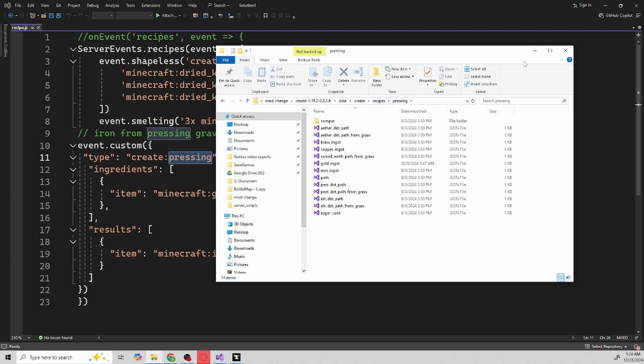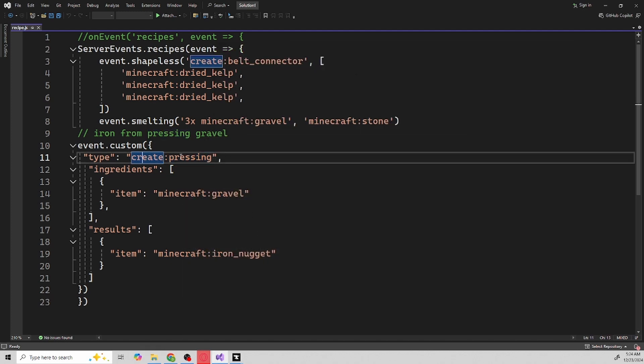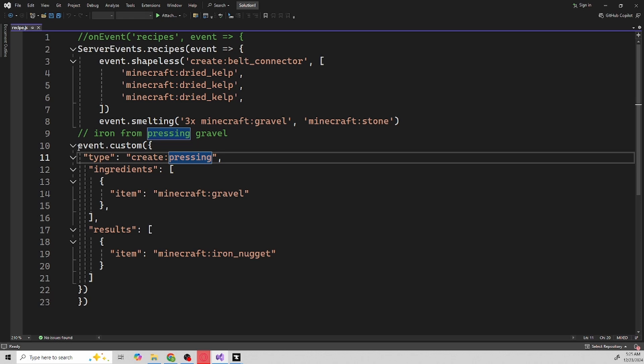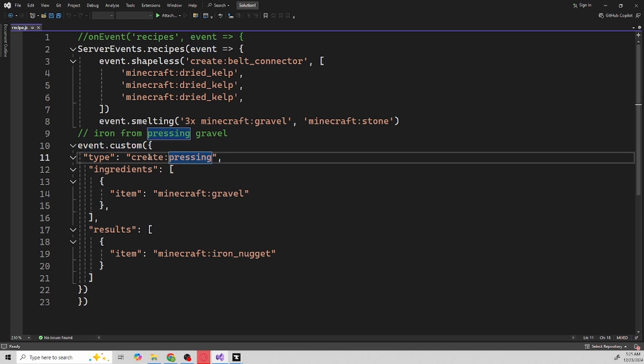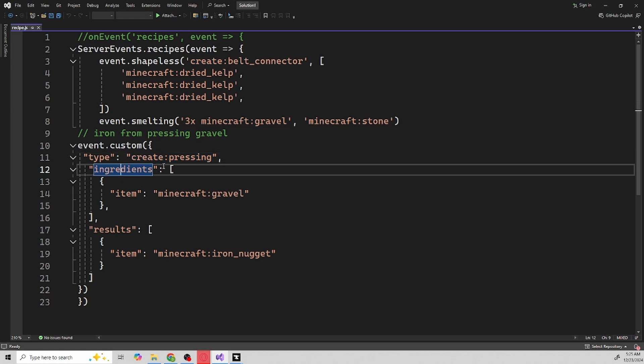So this is how you would do that. You would just see that it's called pressing and it's the recipe type. So it's create which is the mod, pressing which is the crafting type, because you're using event.custom crafting. What is the custom crafting type? It's pressing from what mod? Create. And then you're telling these are going to be the ingredients.